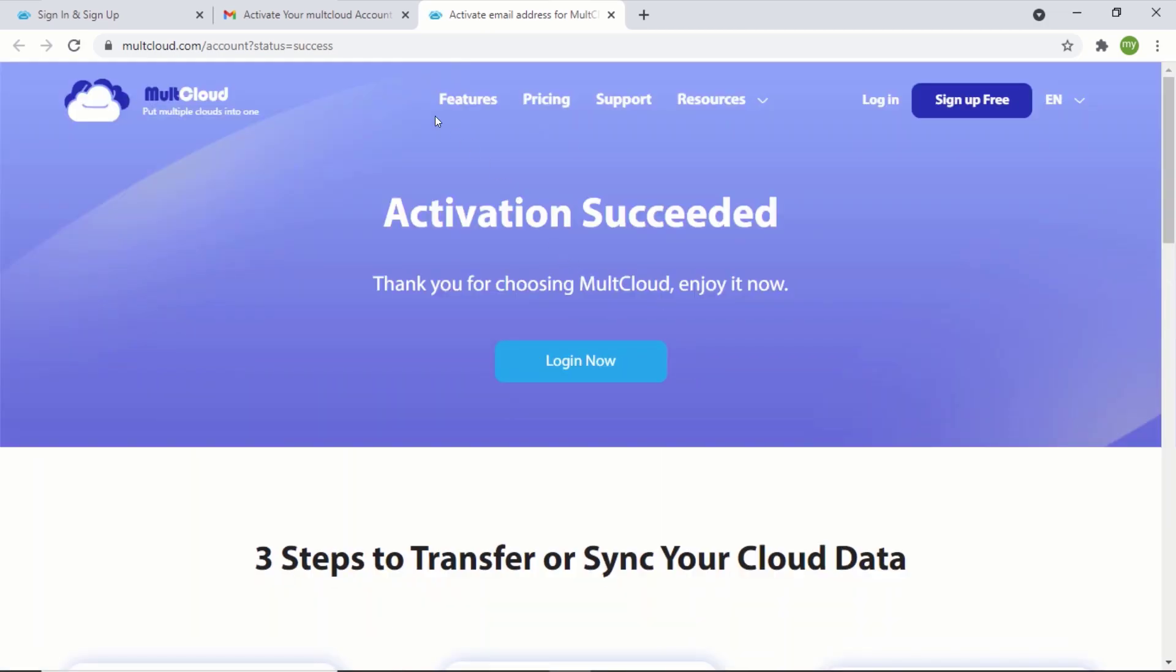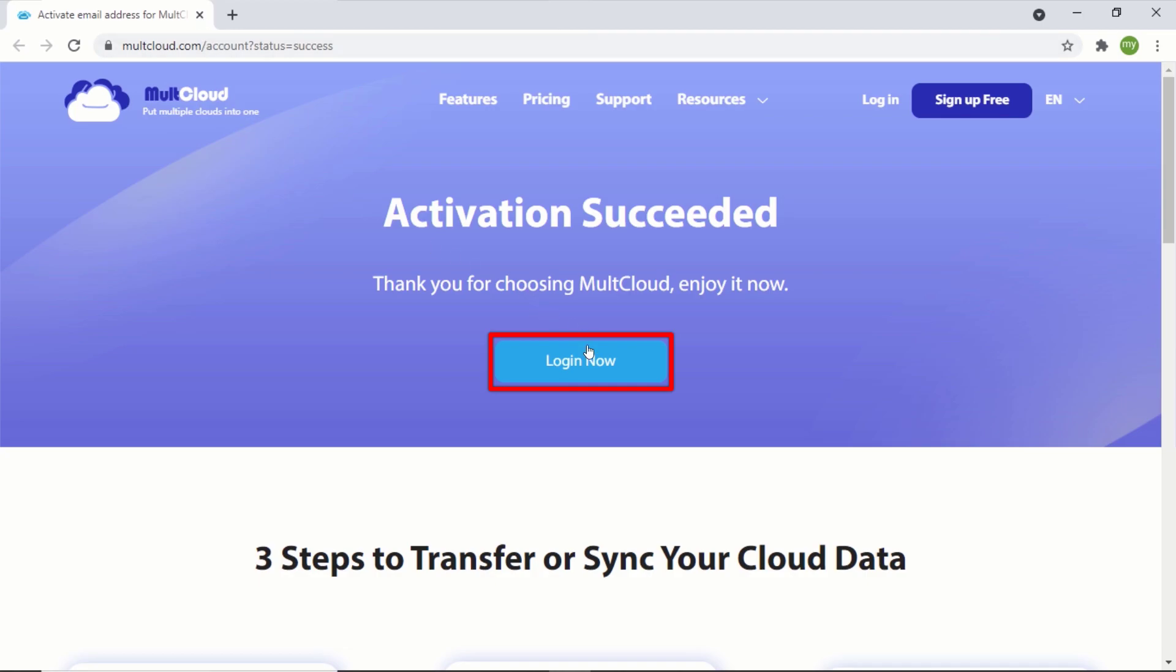After activating your account, click on login now and login to MultCloud.